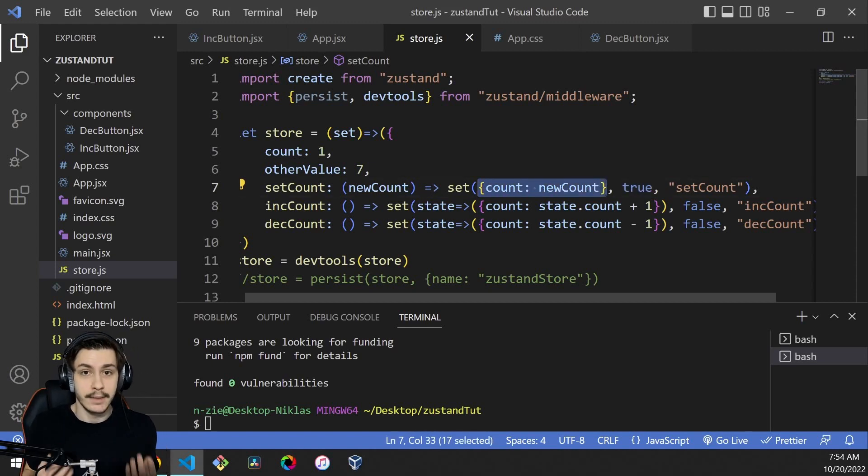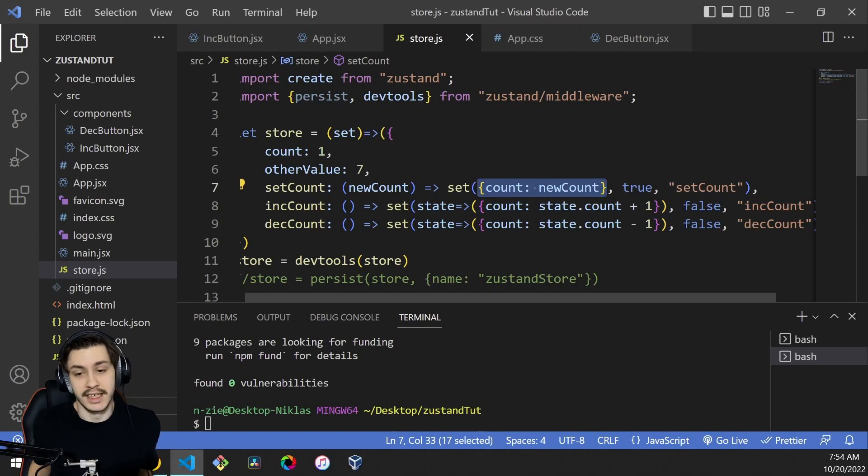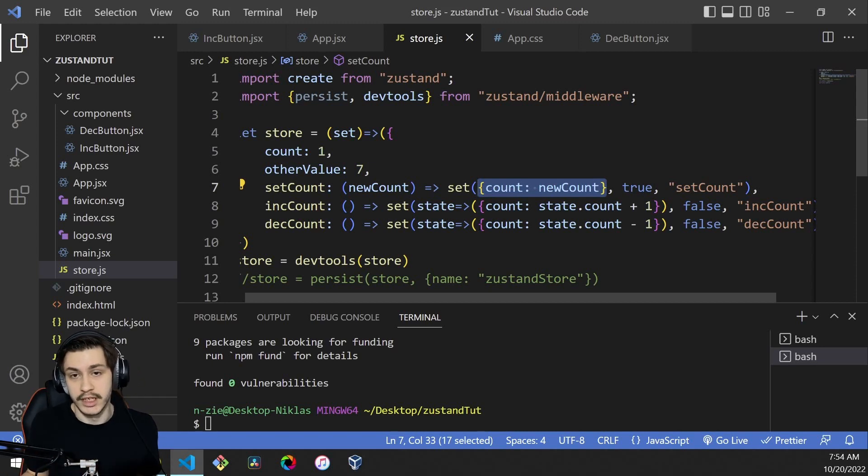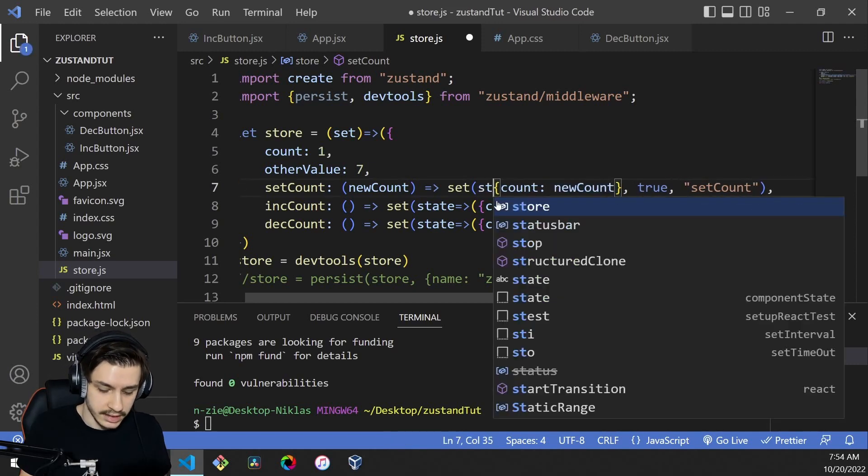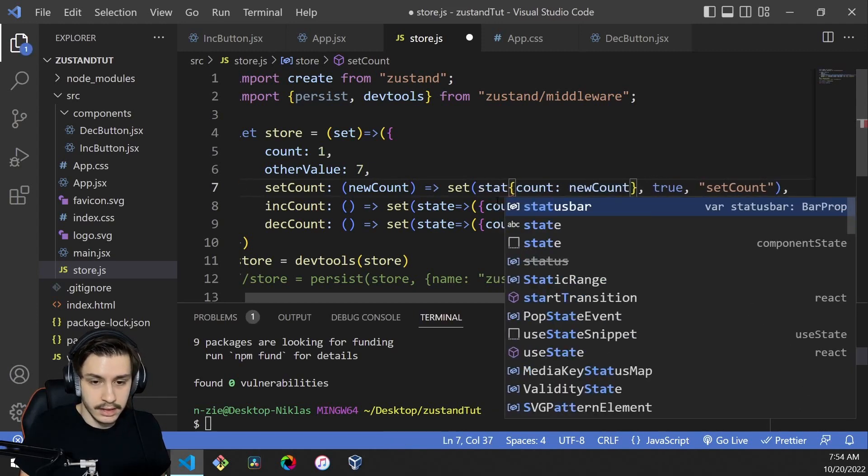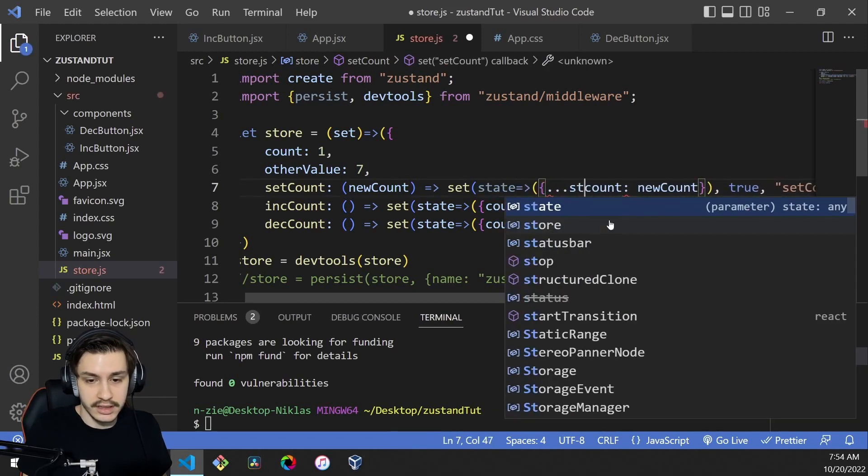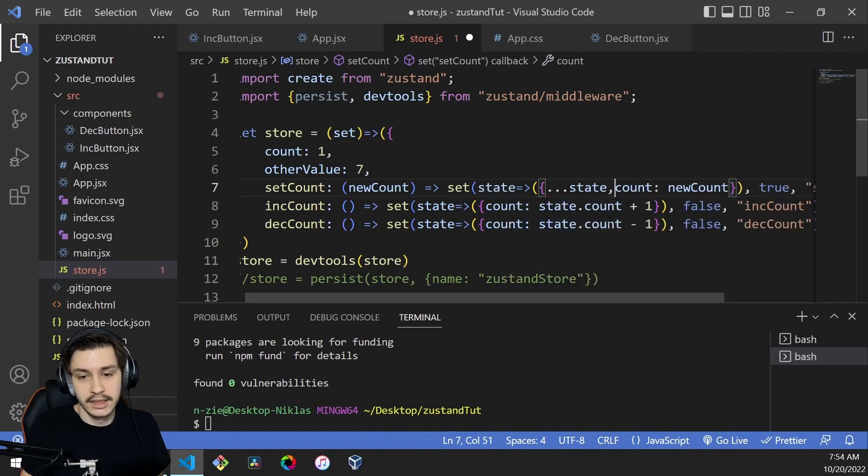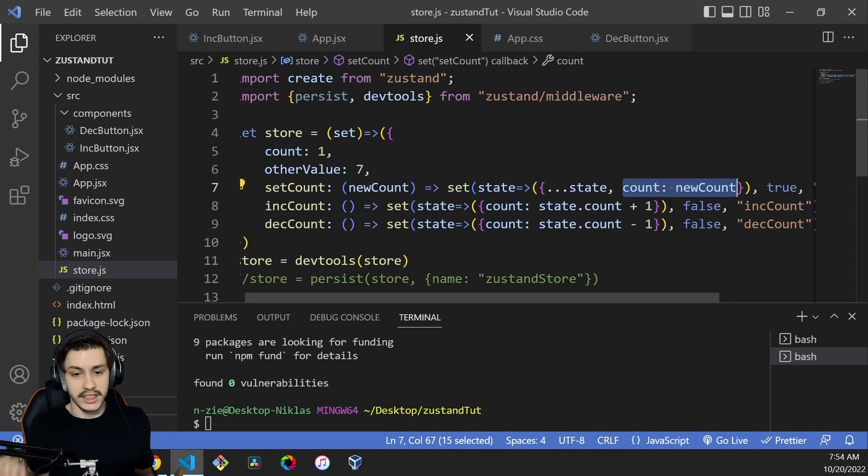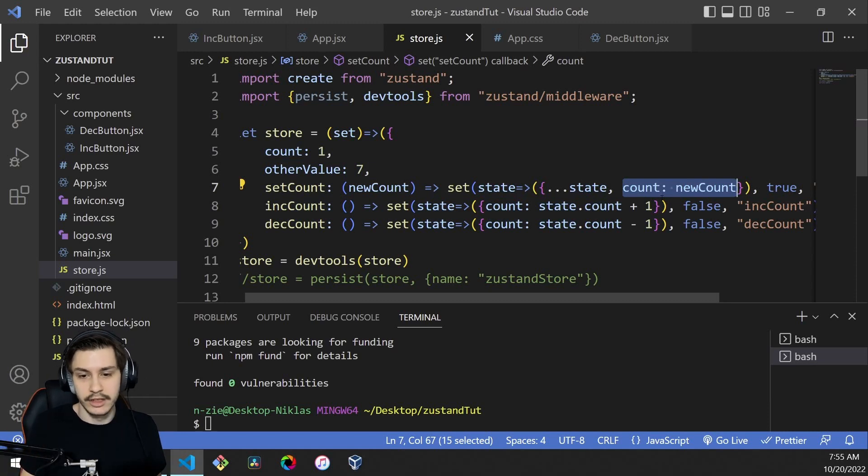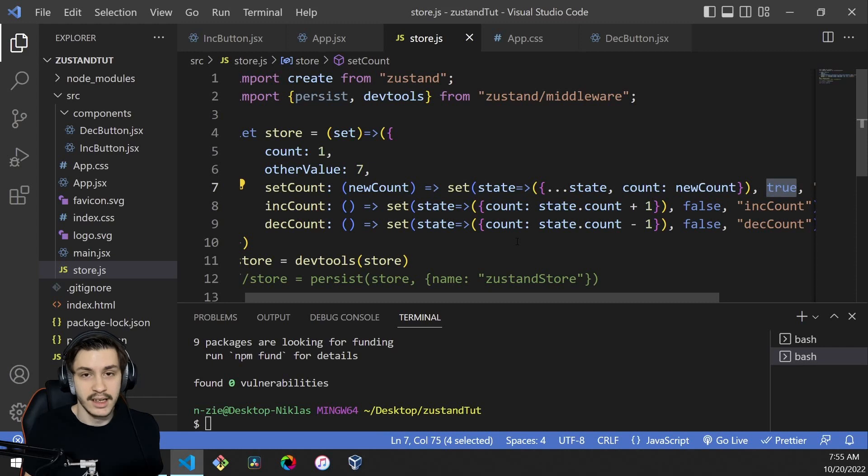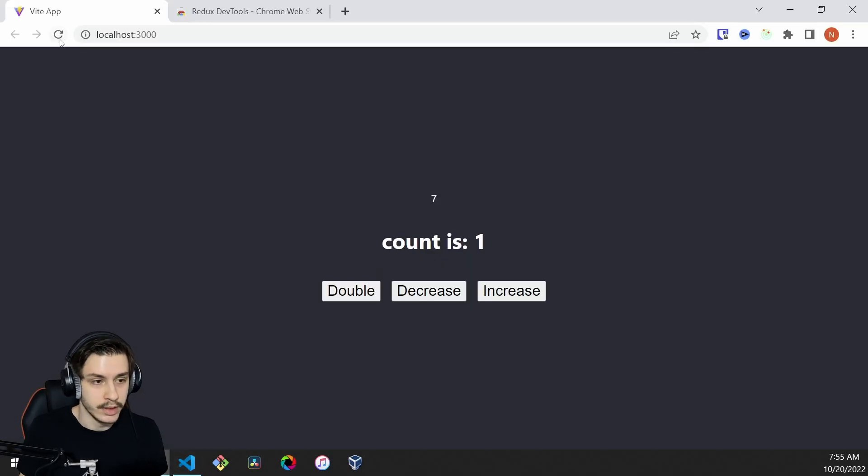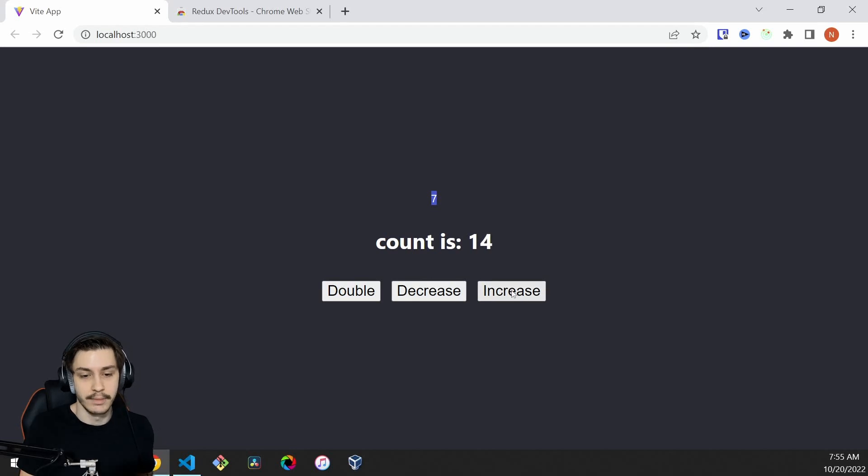This can be helpful sometimes, but most of the time it isn't. If you wanted to say that this is true just for whatever reason, then you would need to actually say state becomes dot dot dot state comma count new count. So you basically maintain all the state and then you overwrite the count. This isn't really sensible because if you were to do this, then you could also just set this to false. But that's up to you. If we now went back here and ran double, you can see our 7 is maintained and our buttons still work.